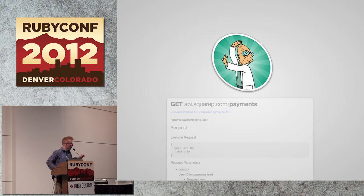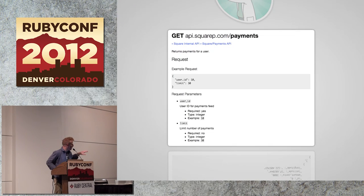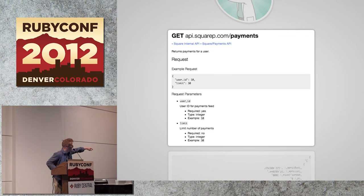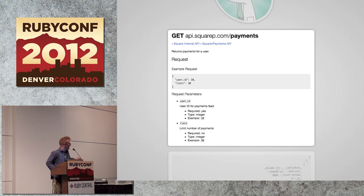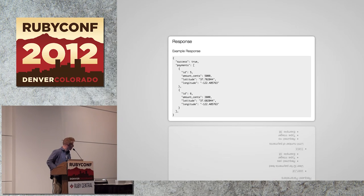Let's look at the payments API. This is how we're actually going to get those payments. This is something that Fdoc would generate for us. At the top is the URL we need to hit to get our payment data. We have an example request with a user ID and a limit, and below those parameters are described with type, example, and whether it's required. Fdoc also shows an example response — we're going to get a success boolean and then an array of all the payments. So now we know how this API works: just give it a user ID and get back some payments.